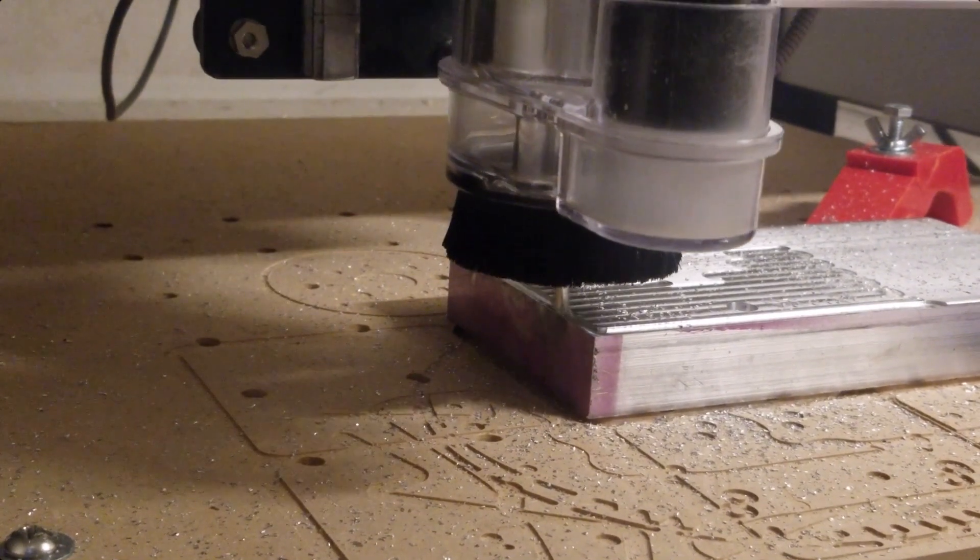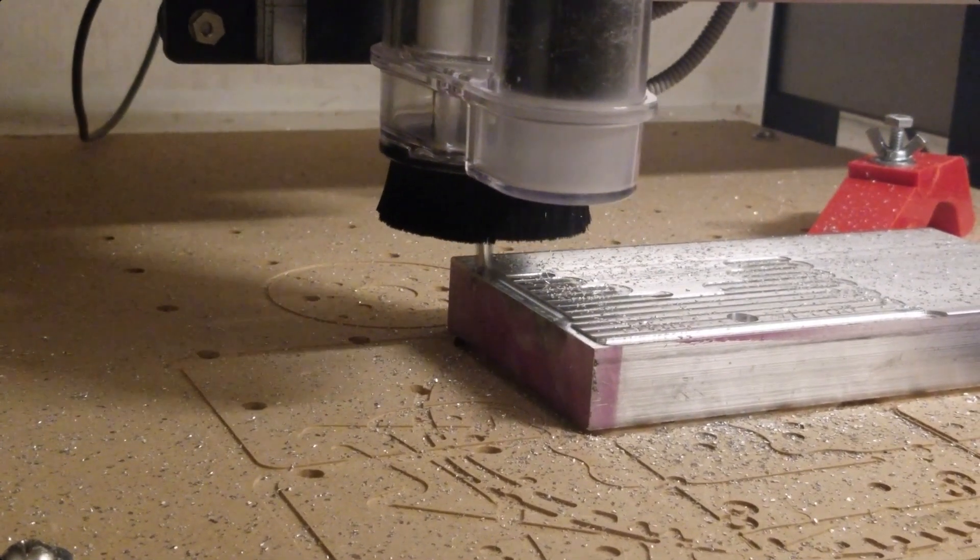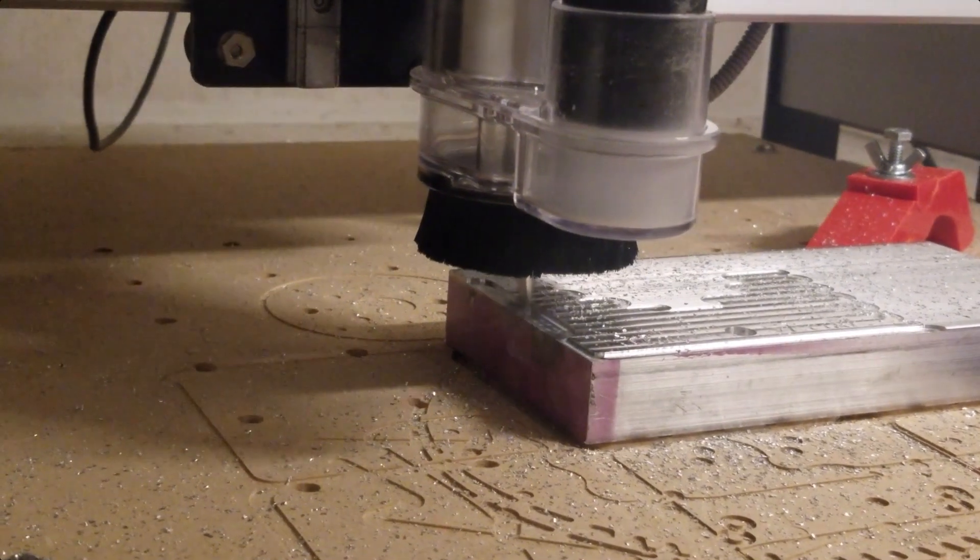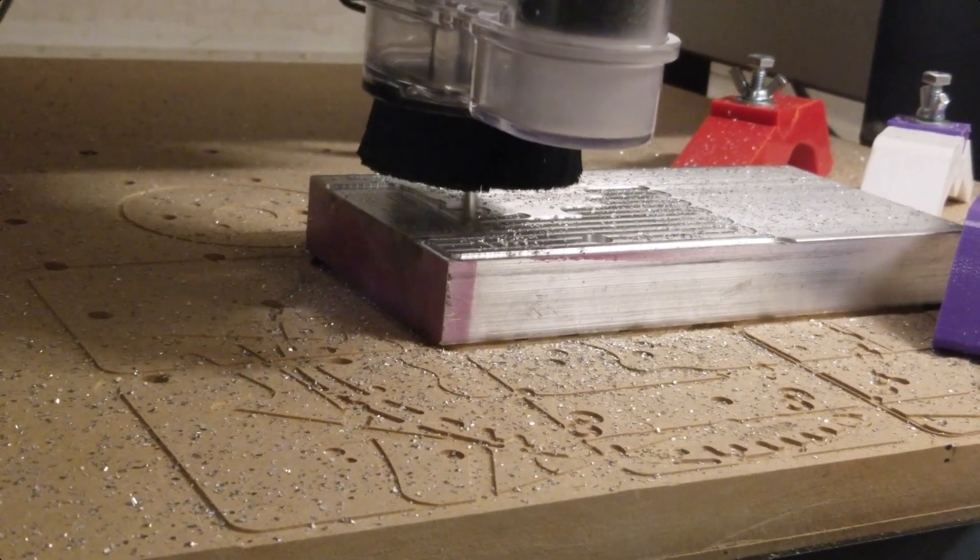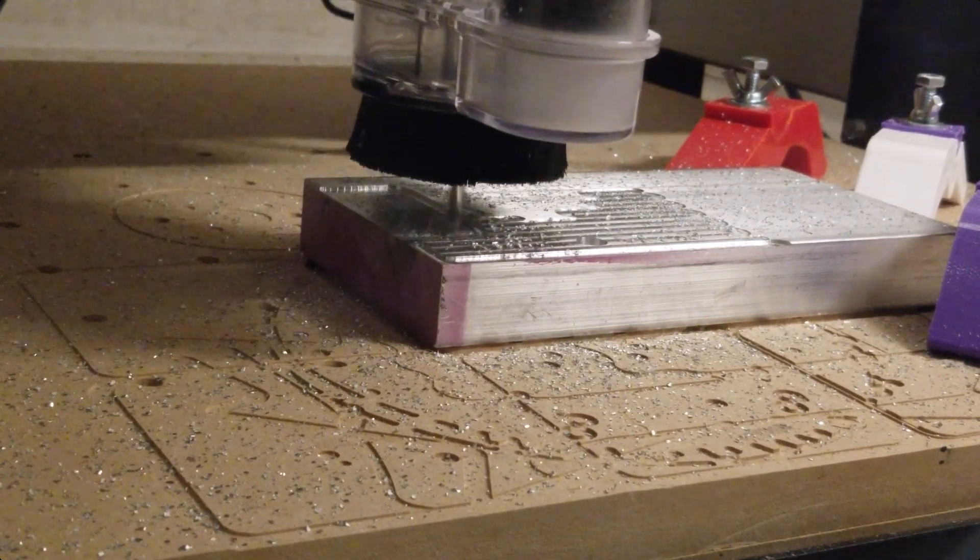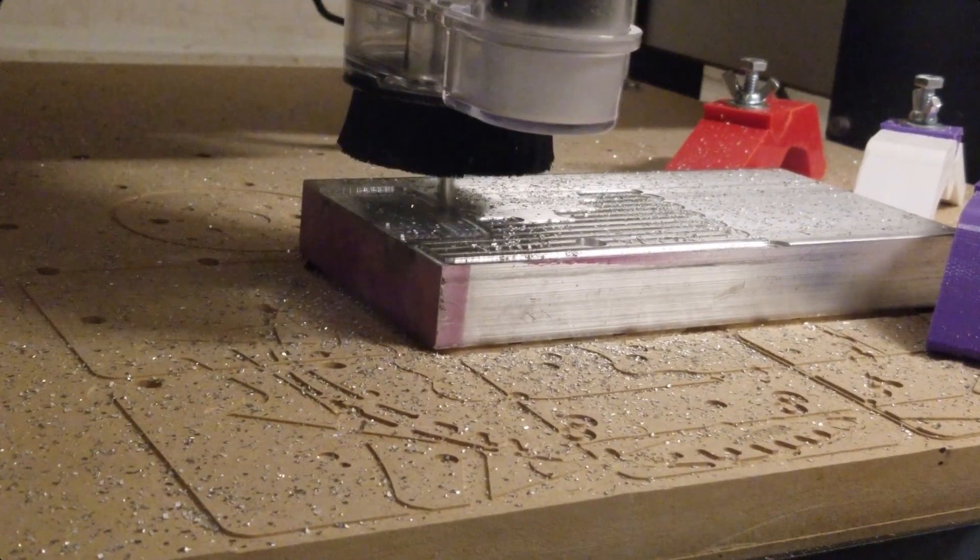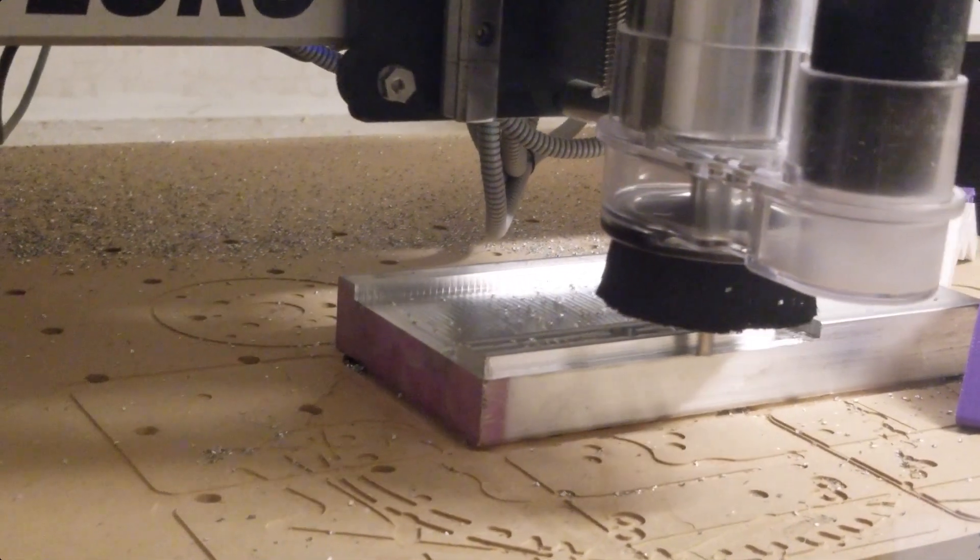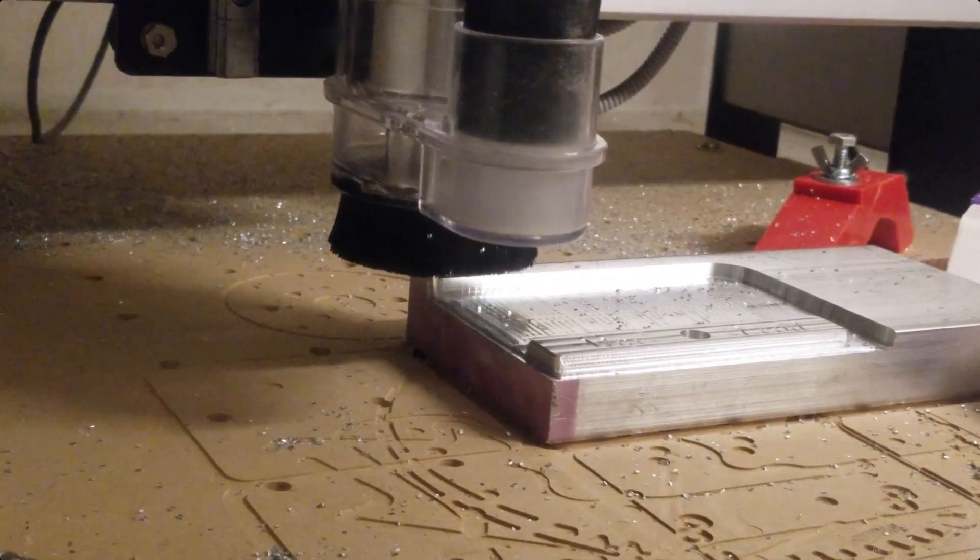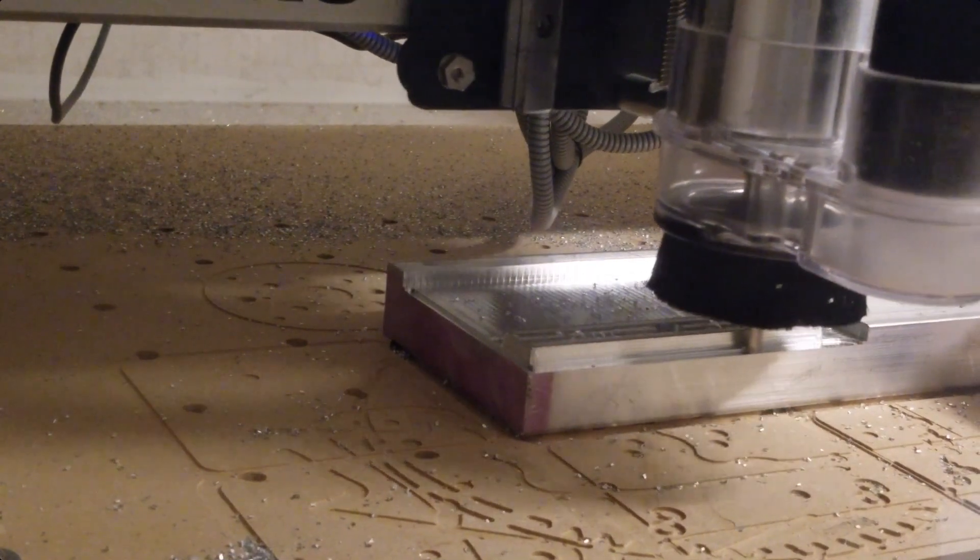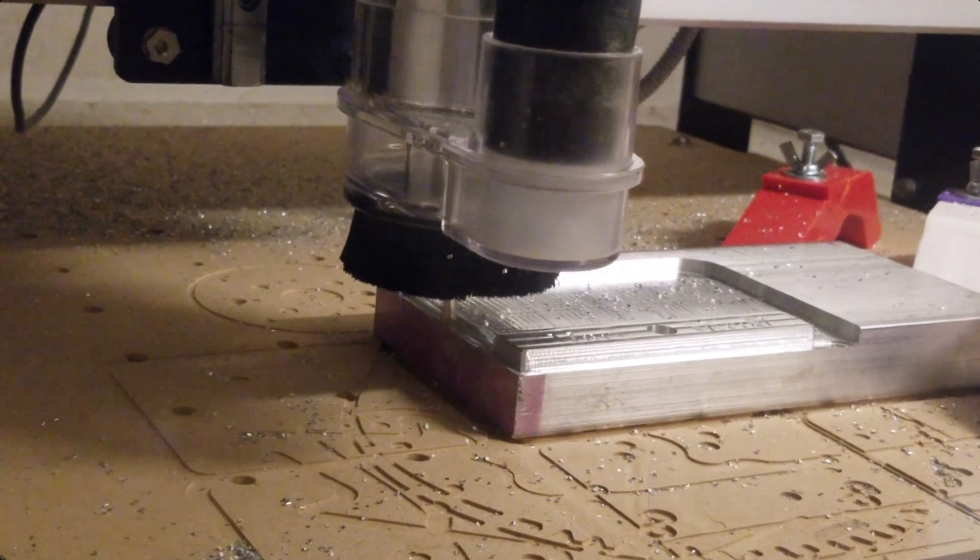Right here, I'm going into the adaptive clearing with an Amana high-speed steel, quarter inch, two flute. The Amana high-speed steel endmills do a good job with aluminum for me. I'm running this one at 75 inches per minute without any lubrication.